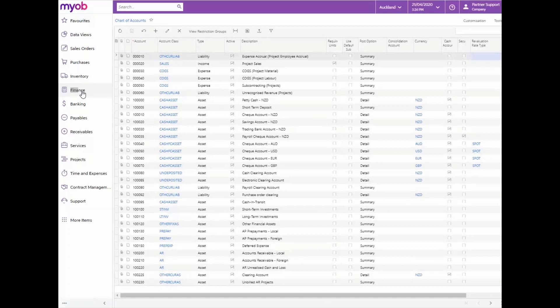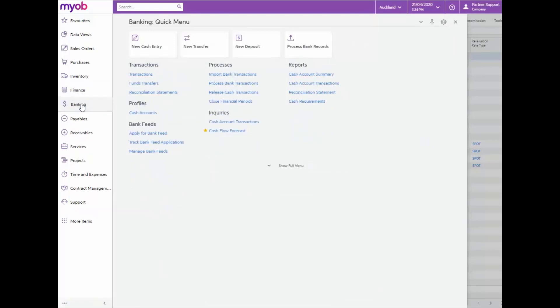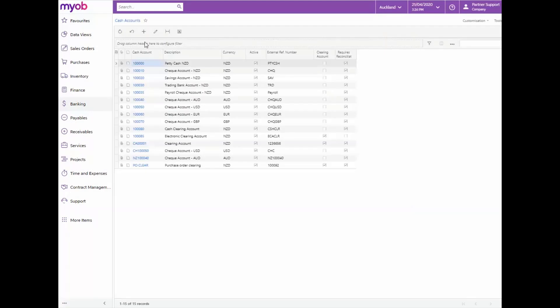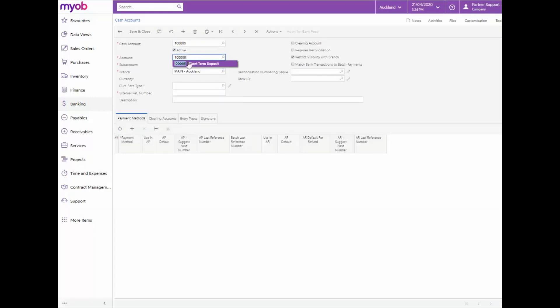Now let's navigate to the banking module and open the cash accounts form under profiles and enter a new cash account. In the cash account and account fields select the new account for short-term deposit. Now type in the external reference number and a description.